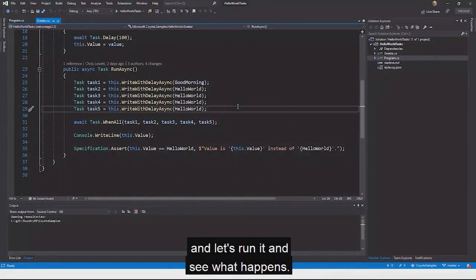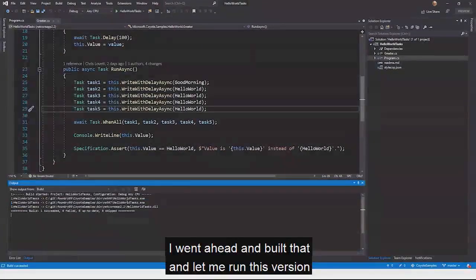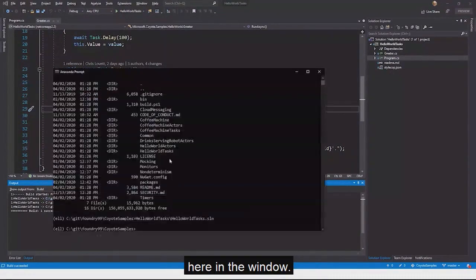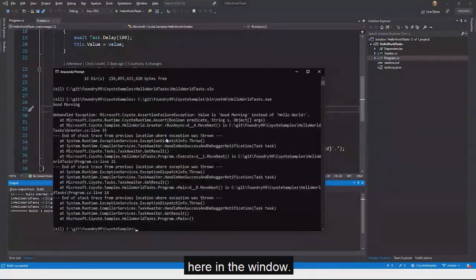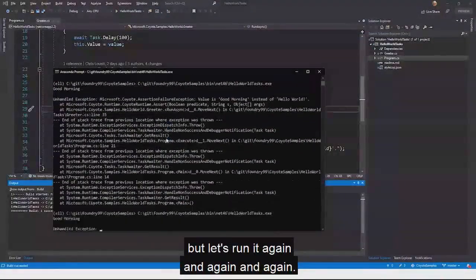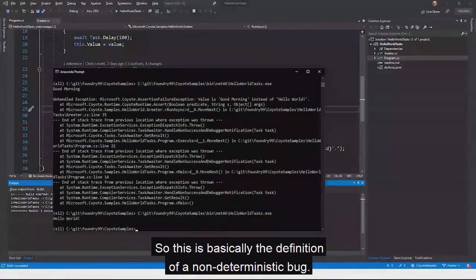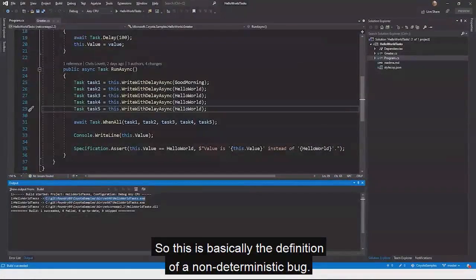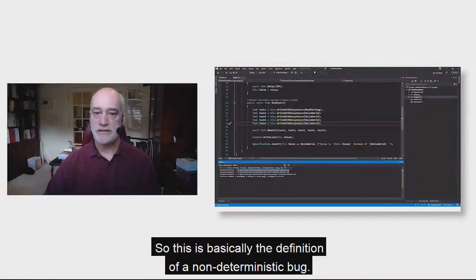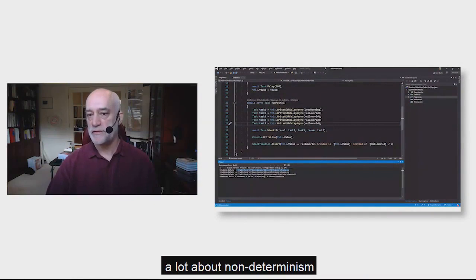Let's run it and see what happens. Right off the bat, it hit the bug. But if we run it again and again, you can see it sort of randomly succeeds or fails, depending on thread scheduling. This is basically the definition of a non-deterministic bug — and that's one of the things that Coyote can be really good at helping you test.